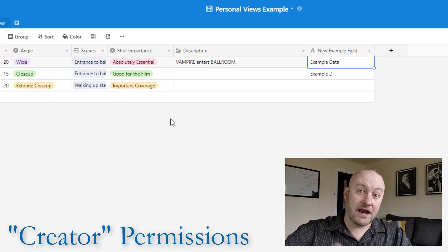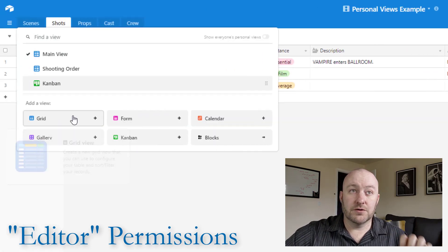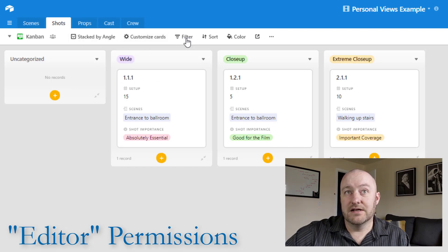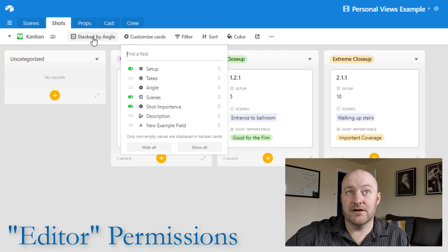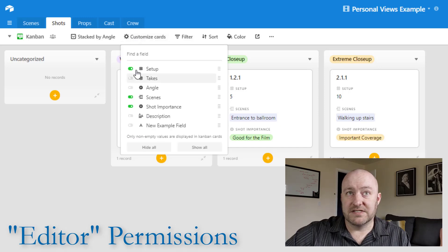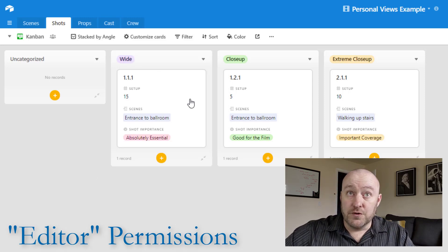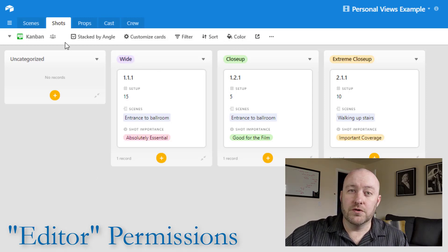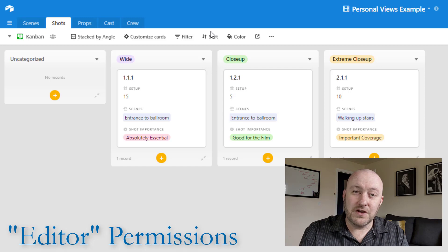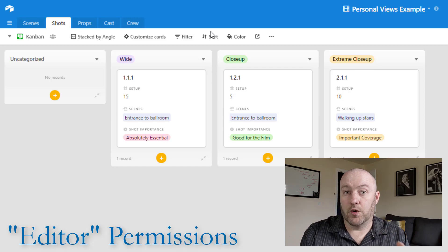Back in the editor account, I can also create new views. For example, I can make a Kanban view, stack by angle — one of the fields — and add customization like bringing in setup, scenes, or shot importance. I can add colors and make all kinds of changes to the view, so long as it doesn't change the underlying structure of the database. The view is really just the way we're looking at the data.